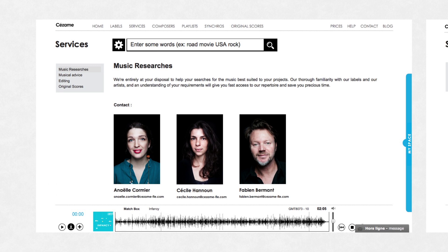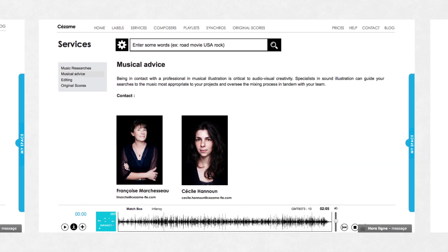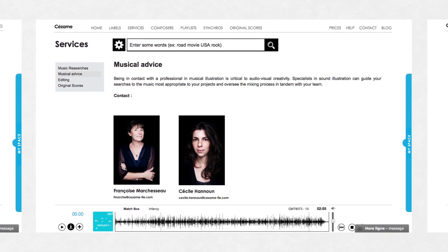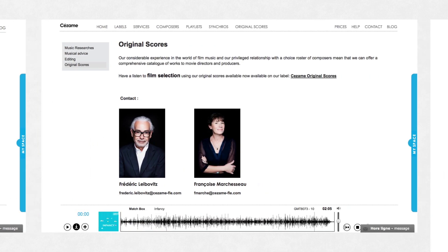Cezame music agency also offers a personalized search service, both for production music and original scores.